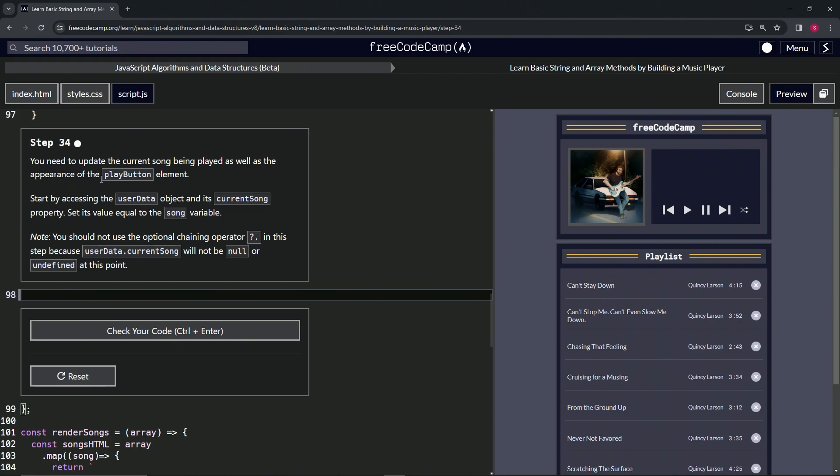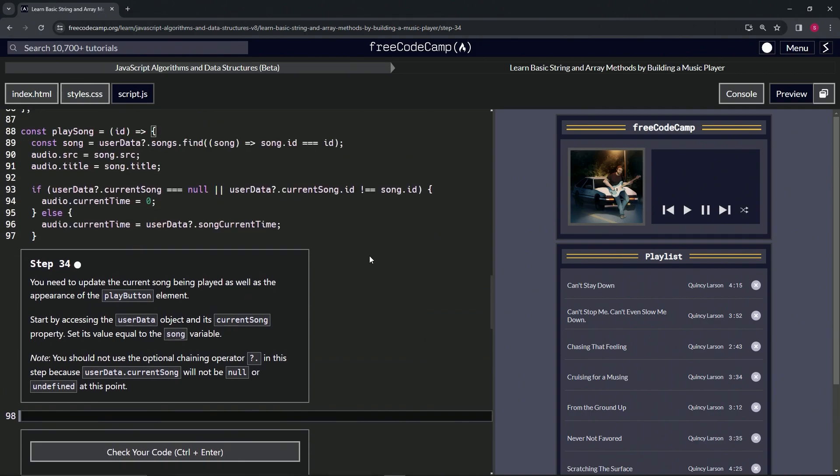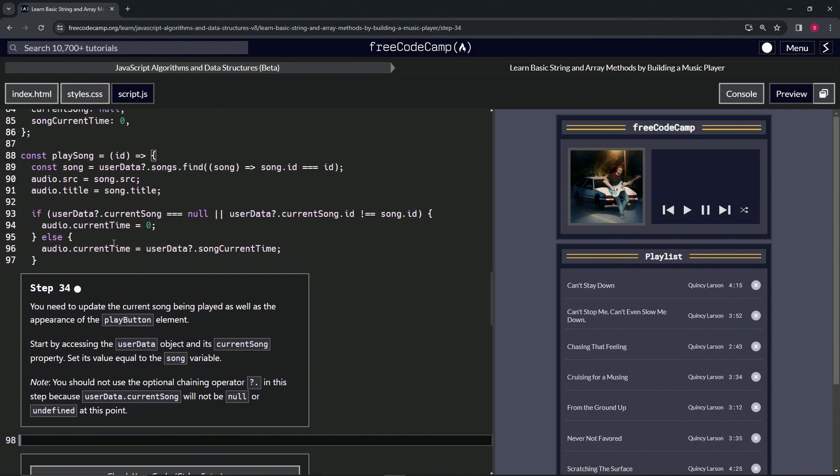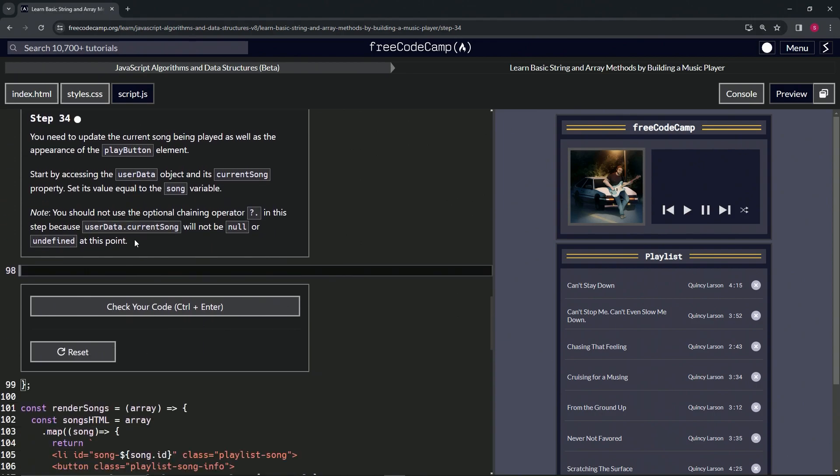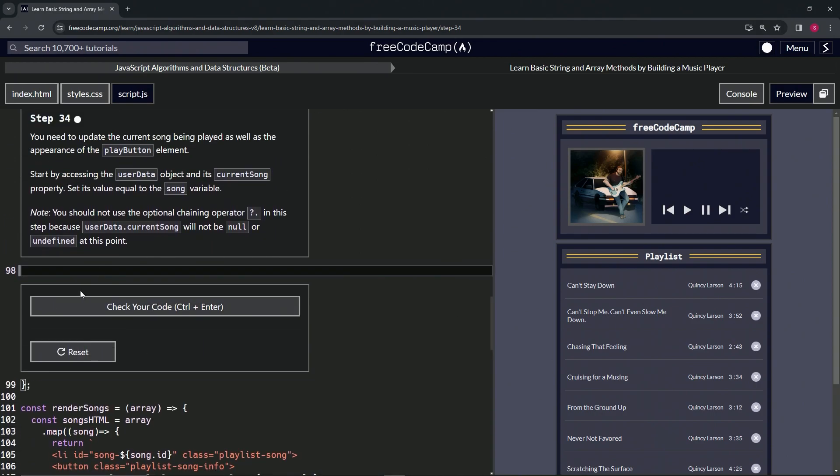We're going to start by accessing the user data object and its current song property, and we'll set the value to song. For the note, we should not use the optional chaining operator because user data current song will not be null or undefined at this point since we already defined it at this part.